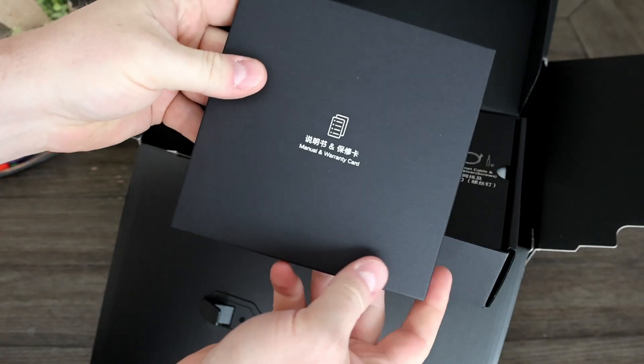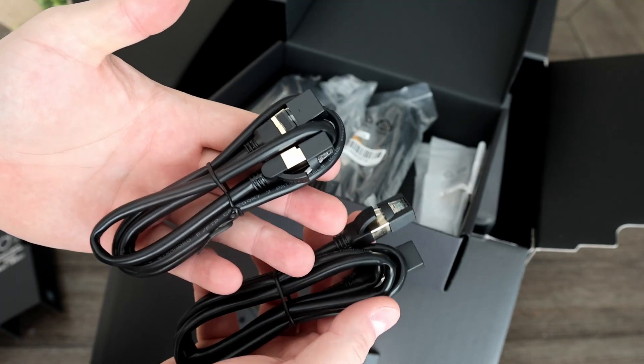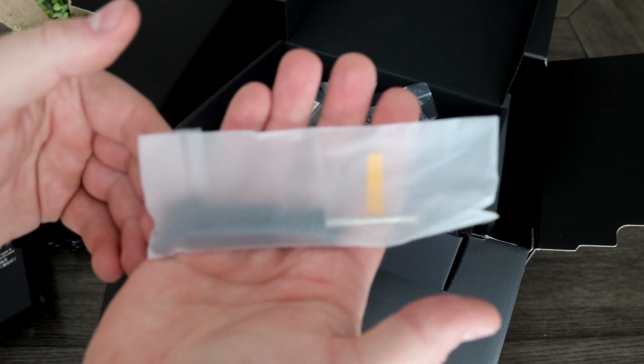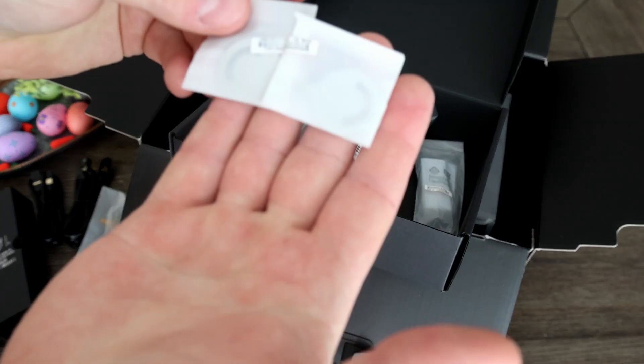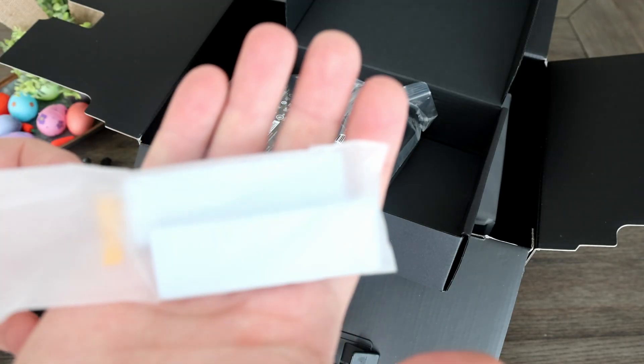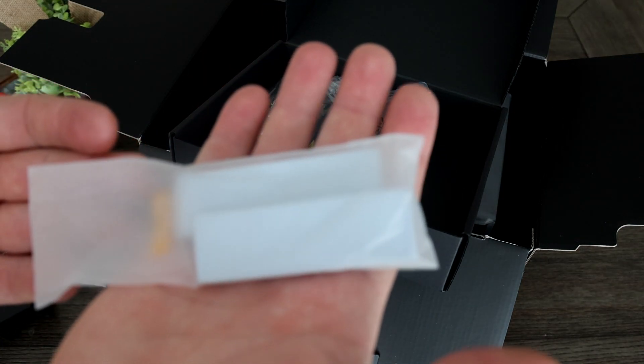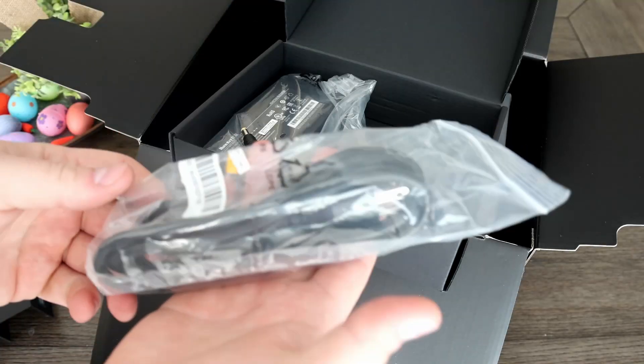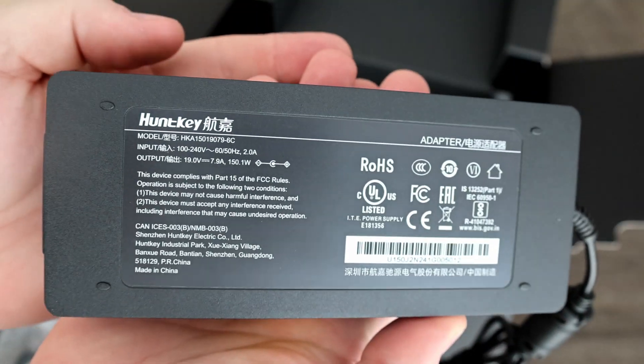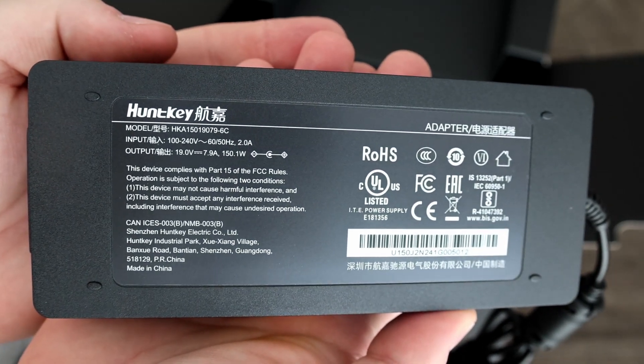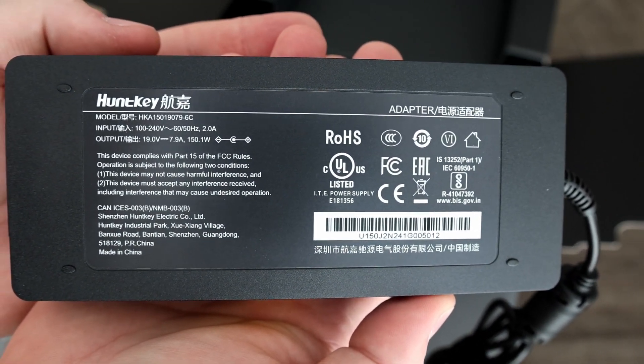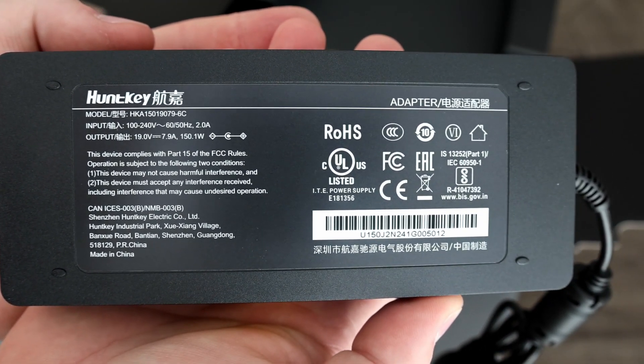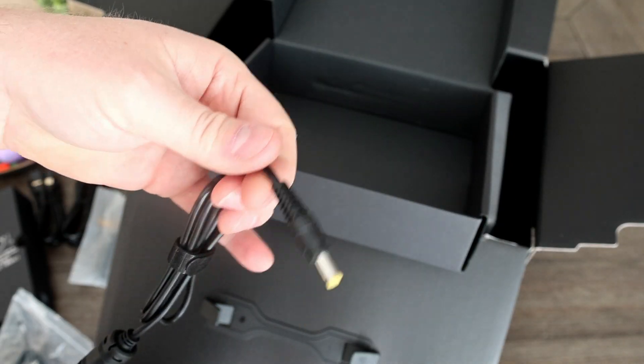In the box you get some papers, two ethernet cables, a little screwdriver, two hard drive bay keys, some thermal blocks to cool the M.2 SSDs, a power cord and the power brick which outputs 19 volts at 7.9 amps, totaling 150.1 watts.